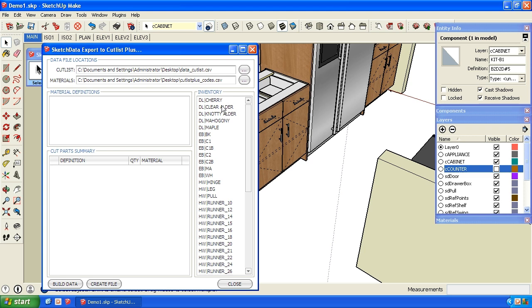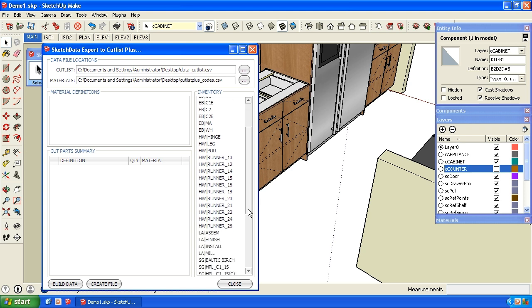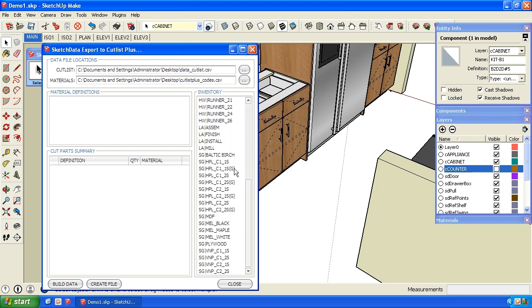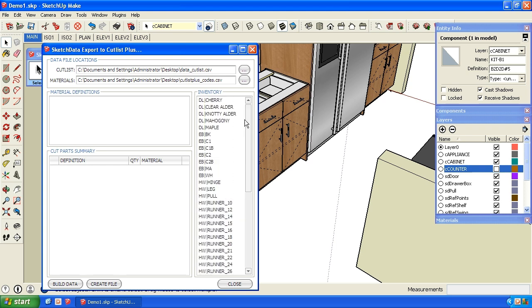In this case, we have some dimensional lumber. I have several different types of edge banding, some hardware, labor, and then various sheet goods. But like I said, depending how detailed you want to get, the inventory from Cutlist Plus is however you want to set it up. So we'll hit Build Data.